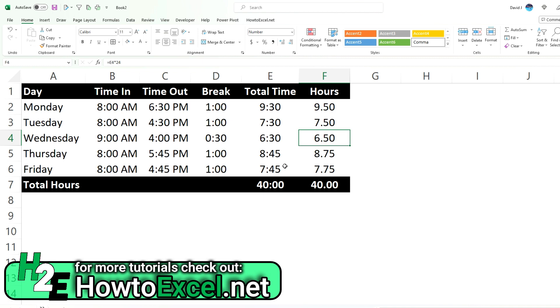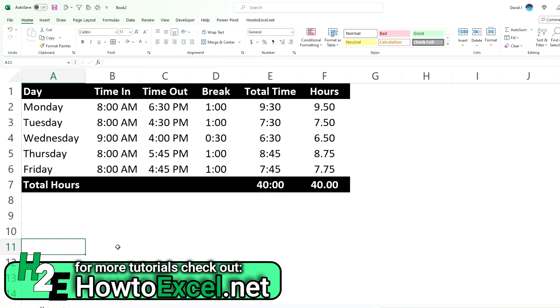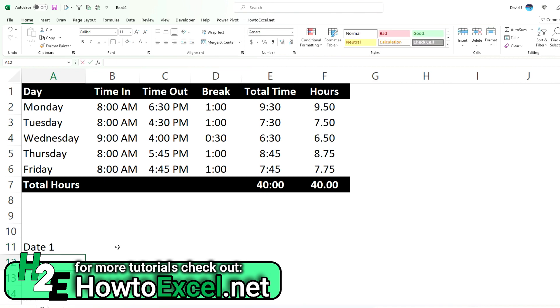One other thing I'm going to show you is how this can work if you're looking at the difference between two days. So let's say we create a couple of fields, date one, date two.